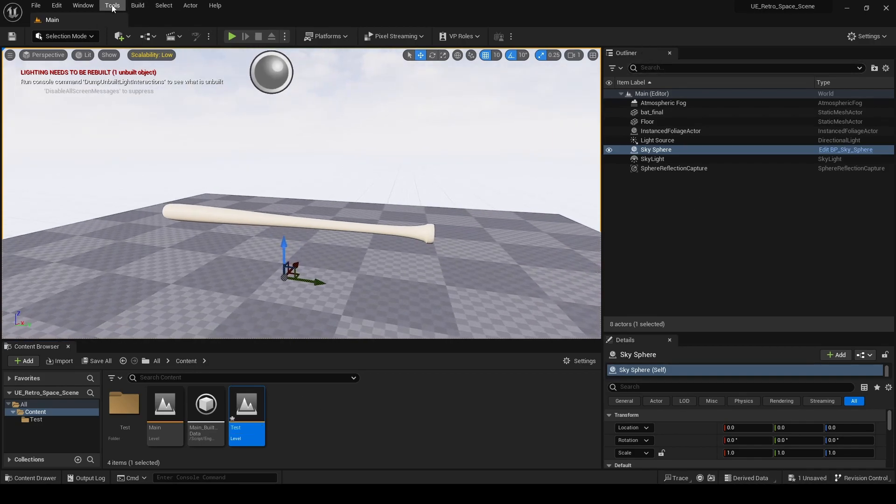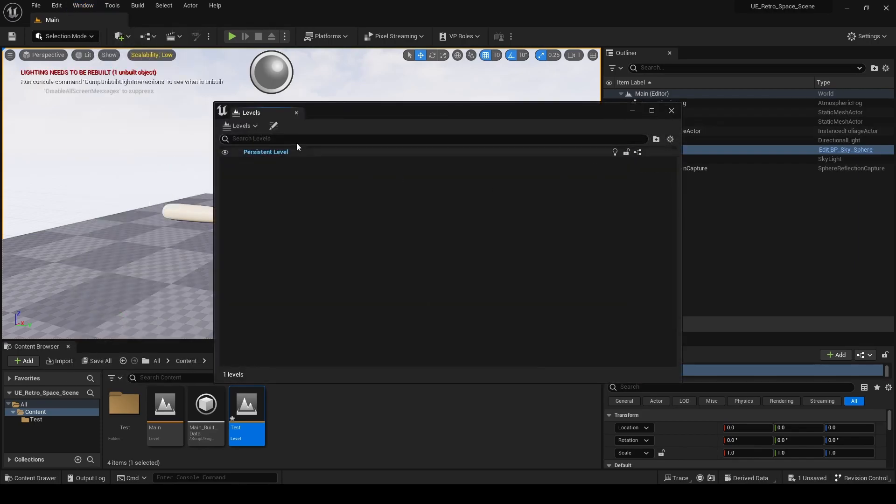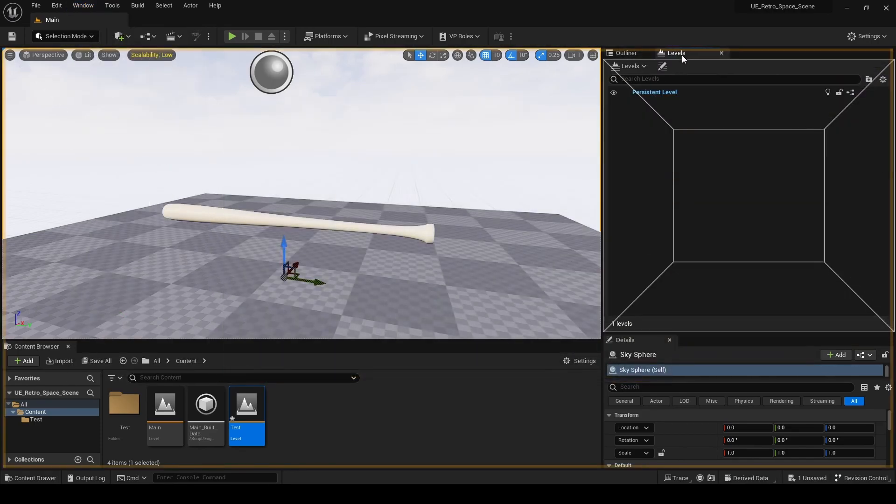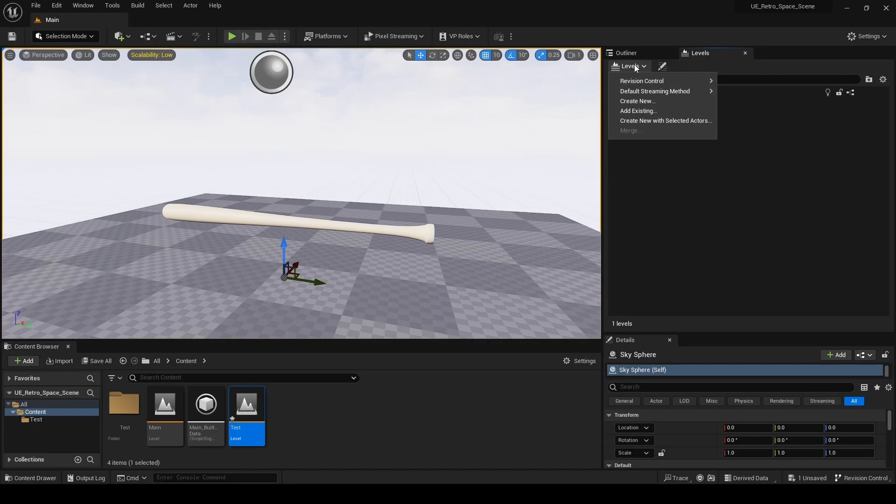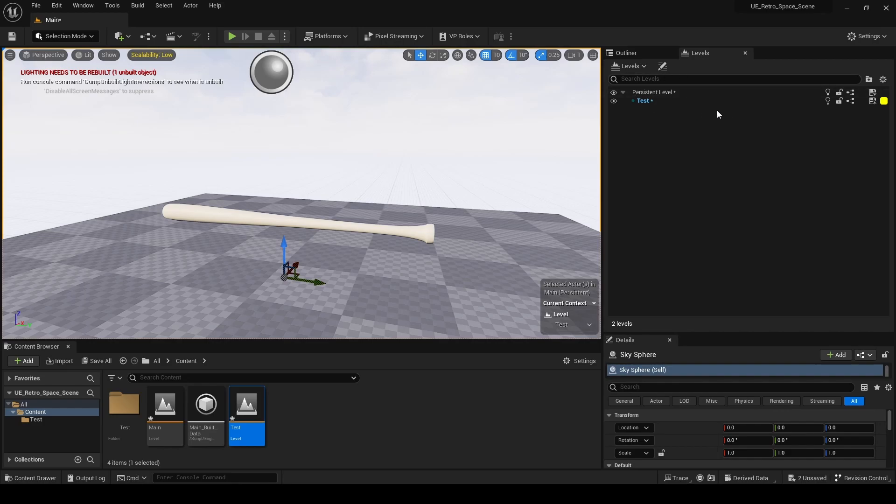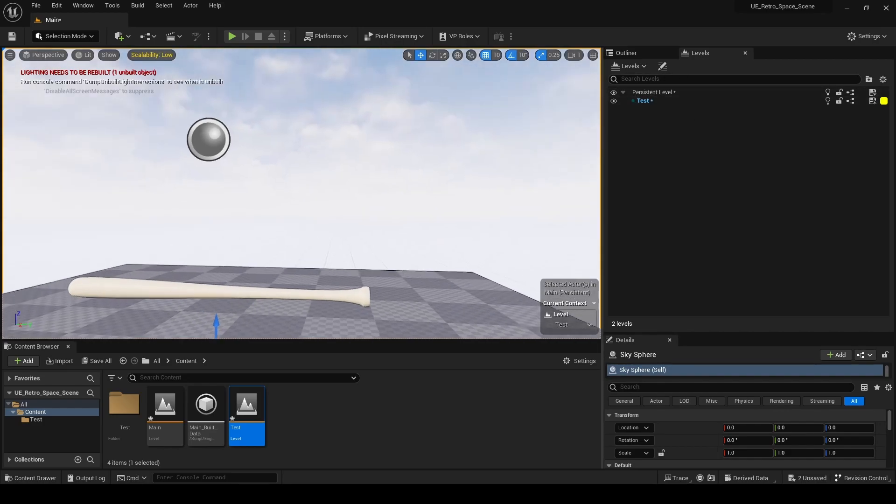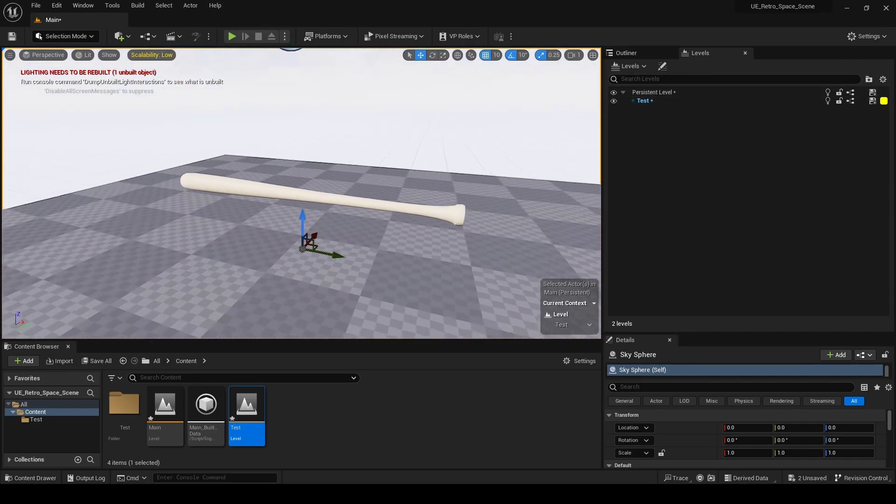Now I'm going to go to Windows and open Levels. I'm going to dock this in the Outliner here. Go to Levels and do Add Existing. Hit that one, and now this is all loaded up and ready to go.